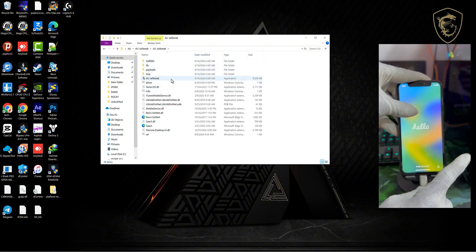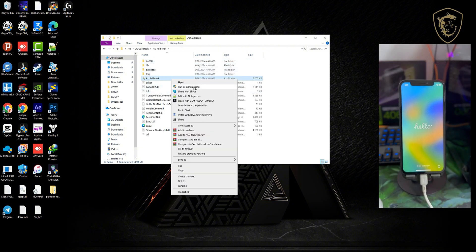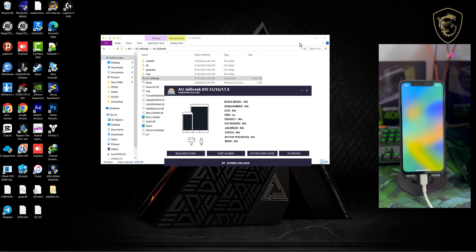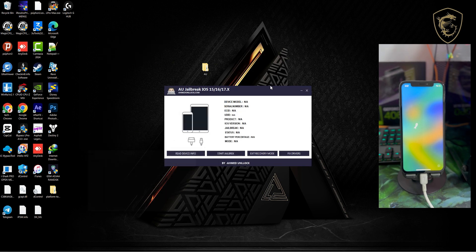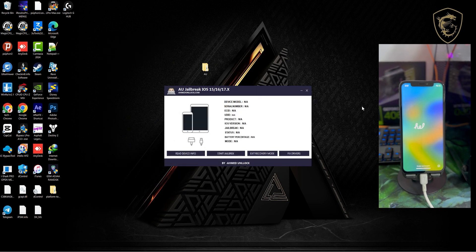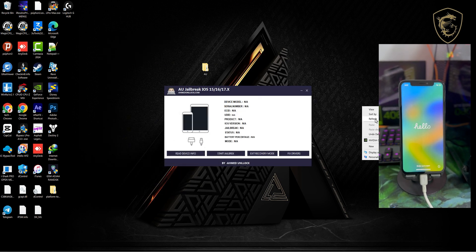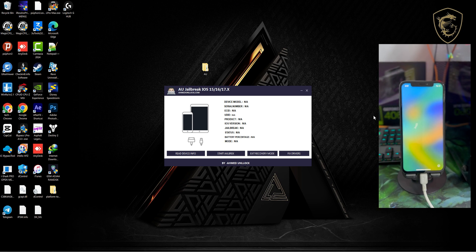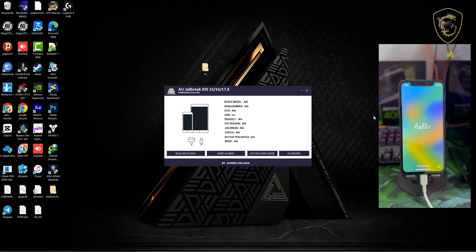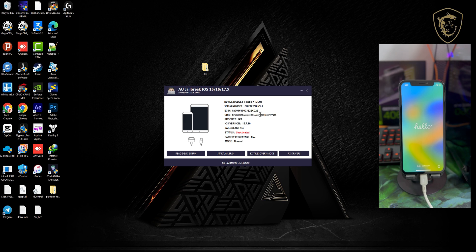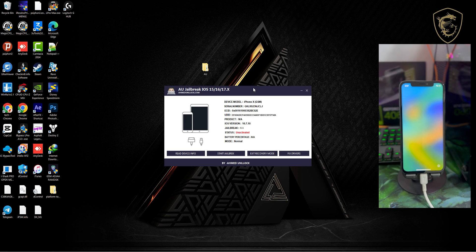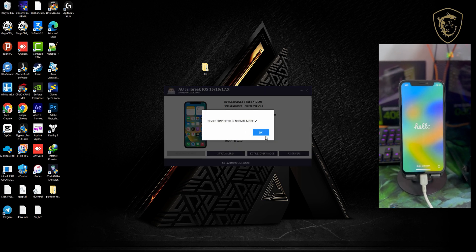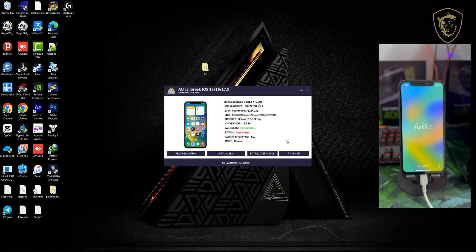Then you start with the AU jailbreak. You launch the tool after you download it and unpack, and then you connect your device on normal mode as you can see in the video. By default, the tool should detect your device. Otherwise, just click on read device info at the down left corner of the software. Now here we are, my device is showing.